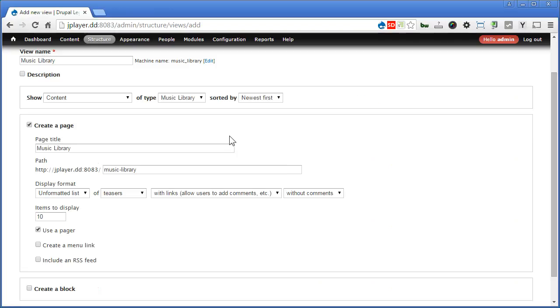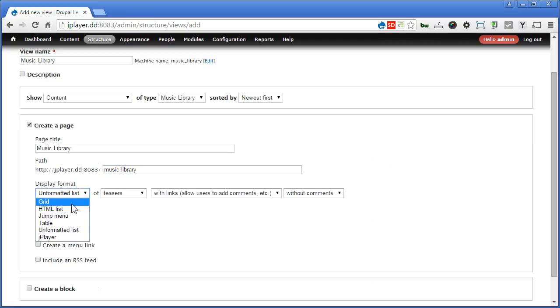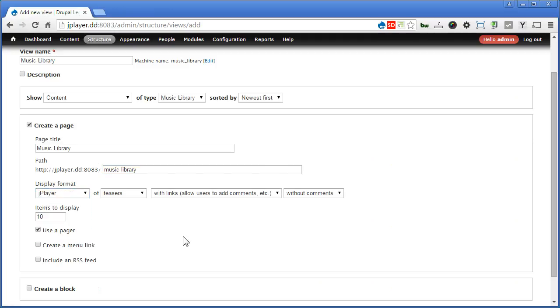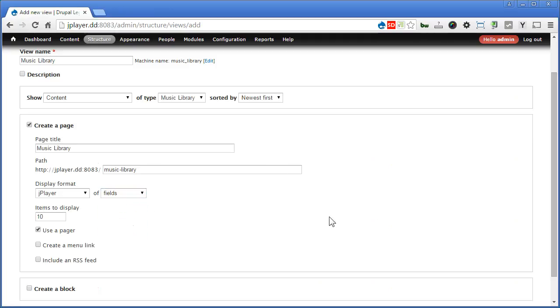So we create a page, Page Title. This one is fine. Now Display Format, we choose JPlayer. Okay, I'll choose this as Views.